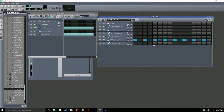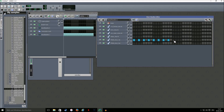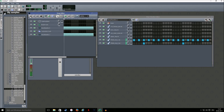For the open hi-hat I'm just gonna add another step, copy this, and for the open hi-hat we're gonna play it every time right before the snare so it introduces the snare to the ear.